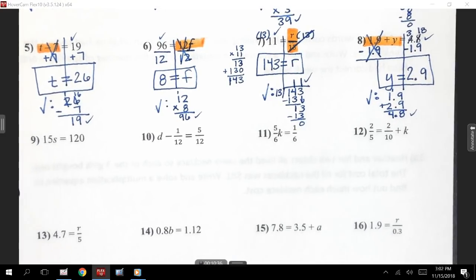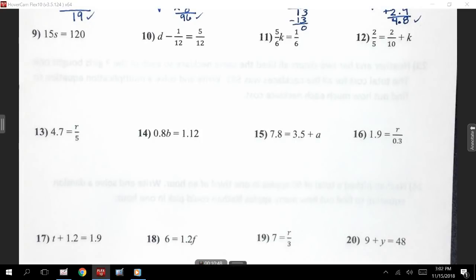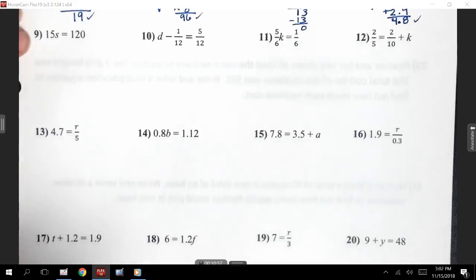The next row is where we get some fractions happening. This is the part I'm hoping we'll slow down on if you're checking at home. I know some of us got stuck on these. If you're watching this video to get these problems, please make sure you understand what's happening. If you don't, you really need to come see me in the morning so we can practice with more of these.